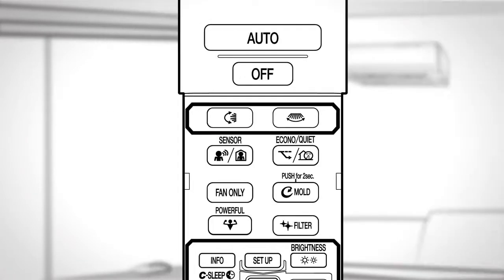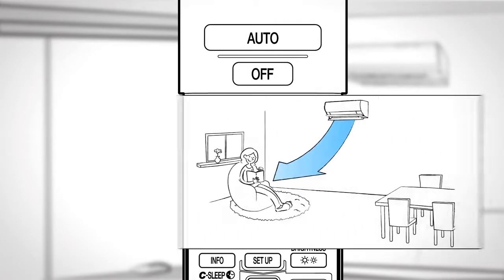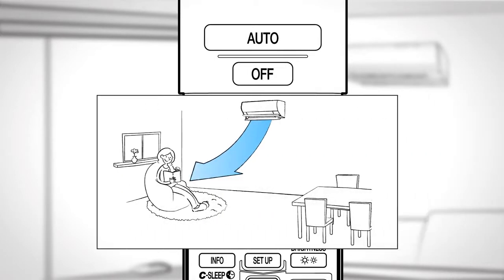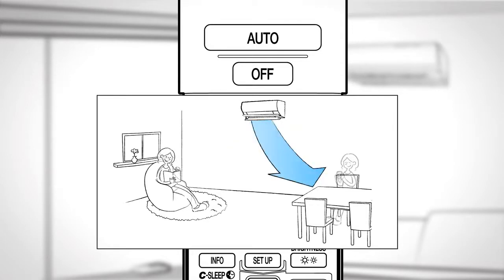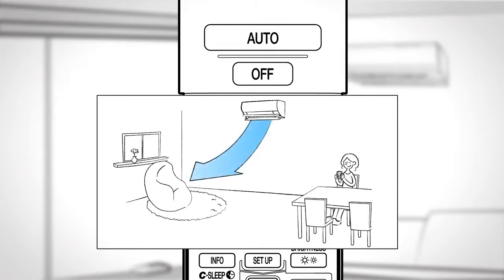Sensor. Press to select the desired mode. 3 Area Intelligent Eye. This is the infrared sensor which will detect human movement and direct the airflow away from that person.